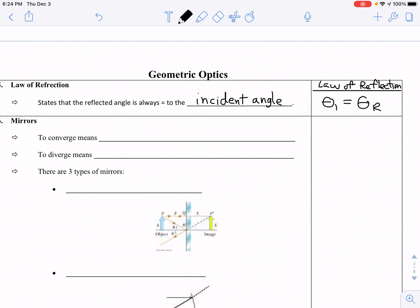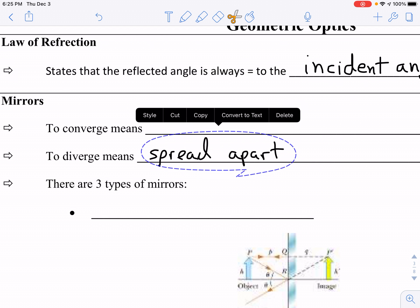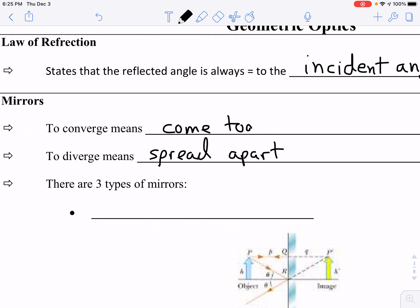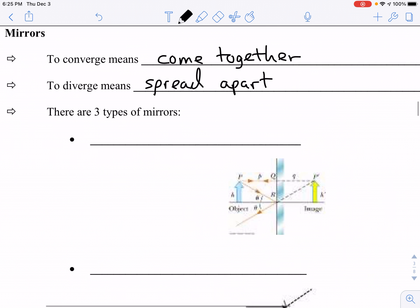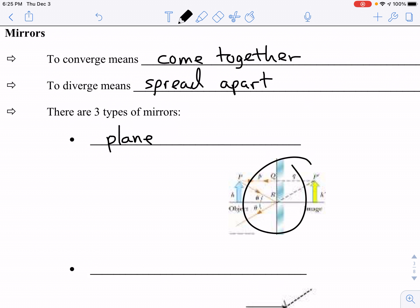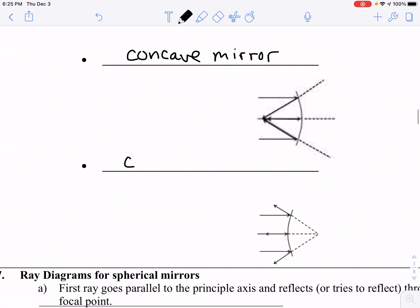We're going to apply this as we talk about mirrors that are either flat or curved. To diverge means to spread apart. To converge means to come together. The three types of mirrors we'll be studying are the plane mirror, which is your flat surface mirror; your concave mirror; and your convex mirror.